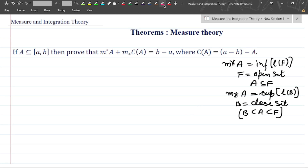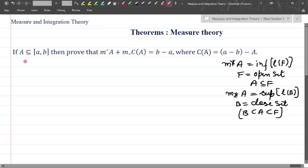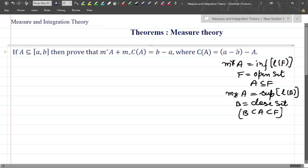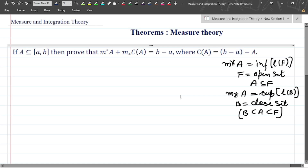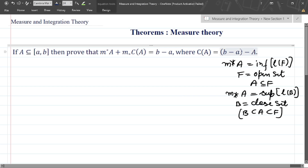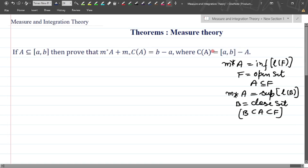In this case, we want to prove that if A is a subset of the interval [a, b], then the outer measure of A plus the inner measure of the complement of A equals b minus a, where the complement of A is nothing but the interval [a, b] minus A.